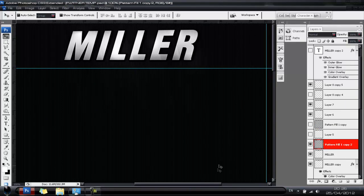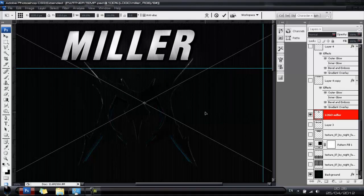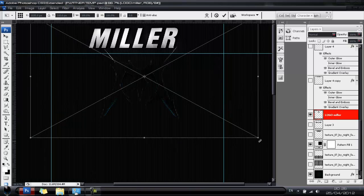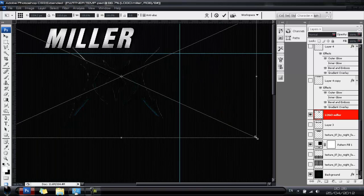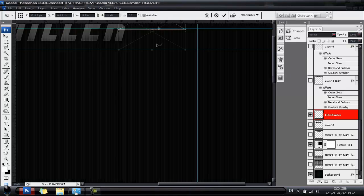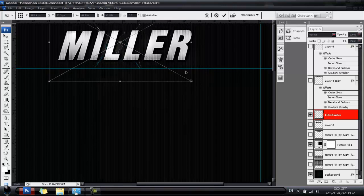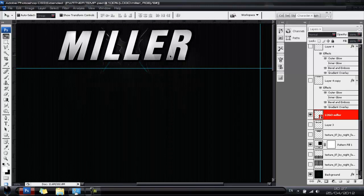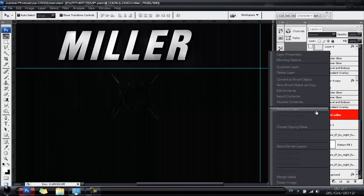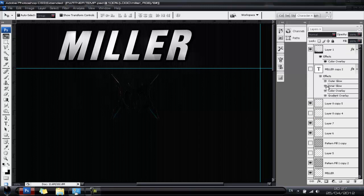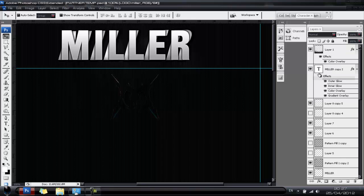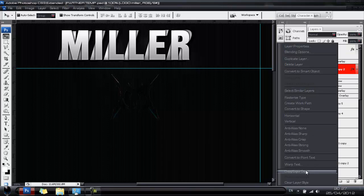Drop in your logo — this is a 3D version of my logo. Size it down to your liking and hit the tick to confirm. Instead of recreating the same layer style manually, go to the Miller text layer, right-click the layer style and choose Copy Layer Style.